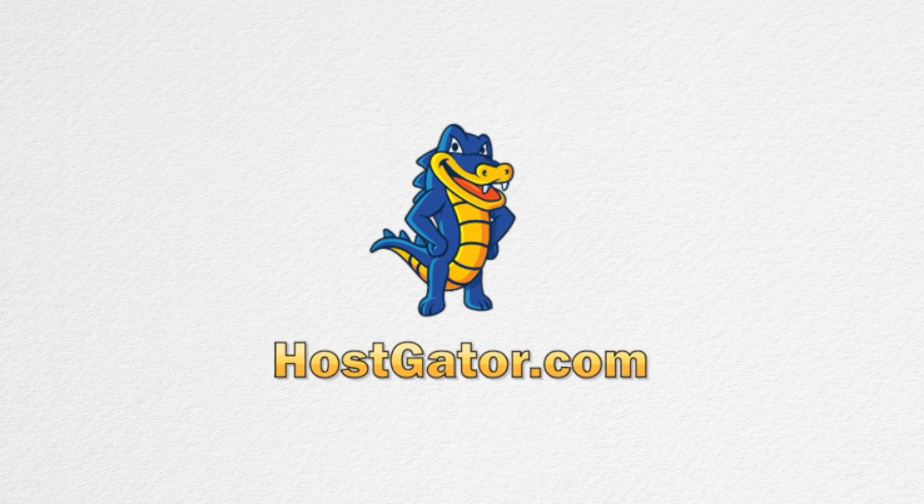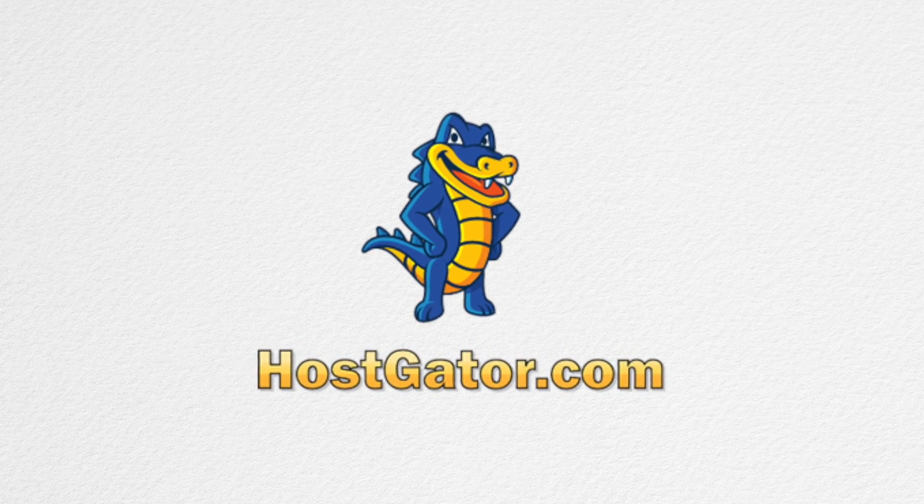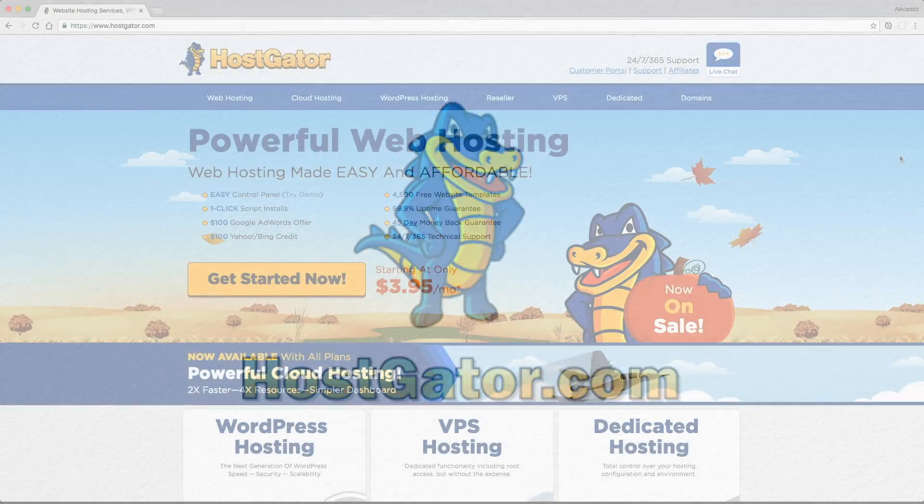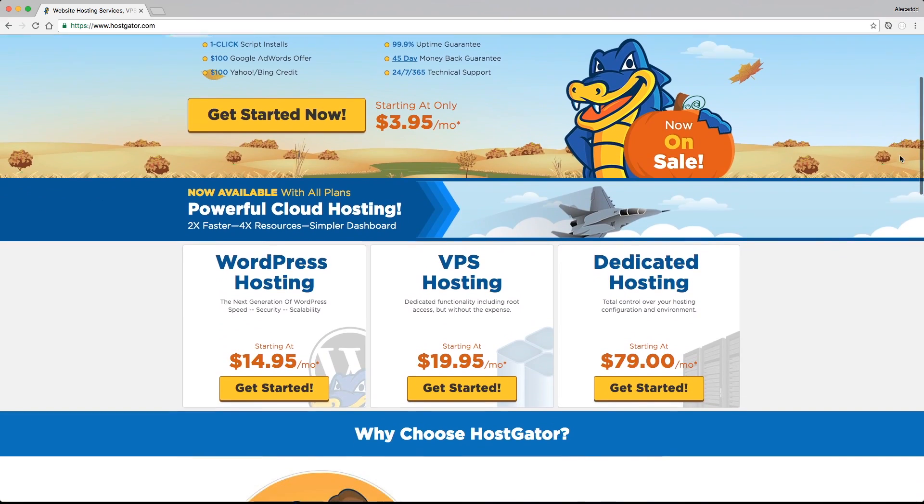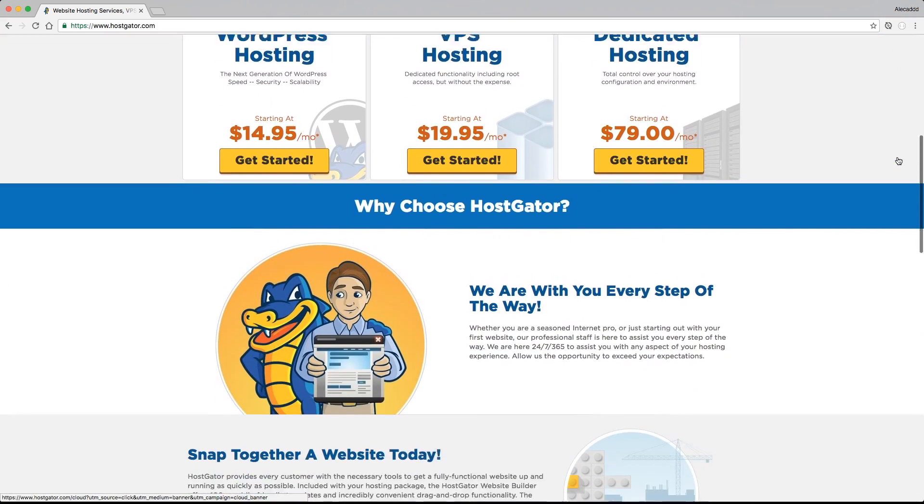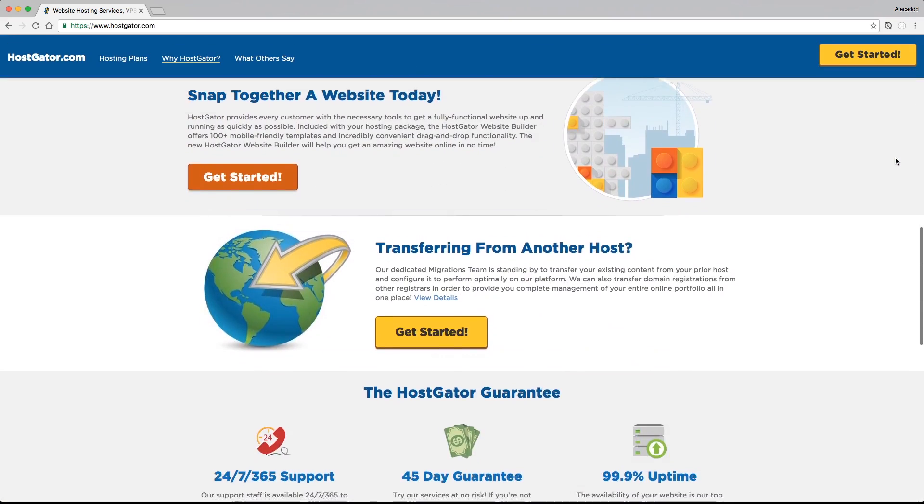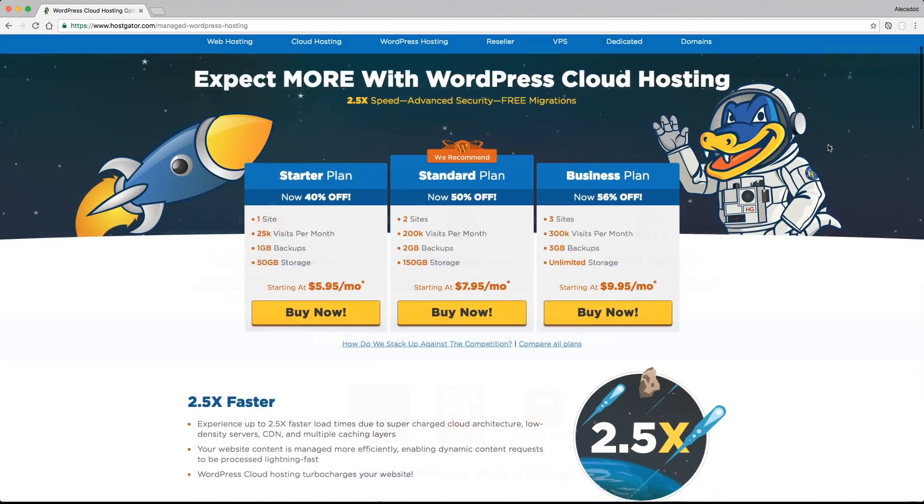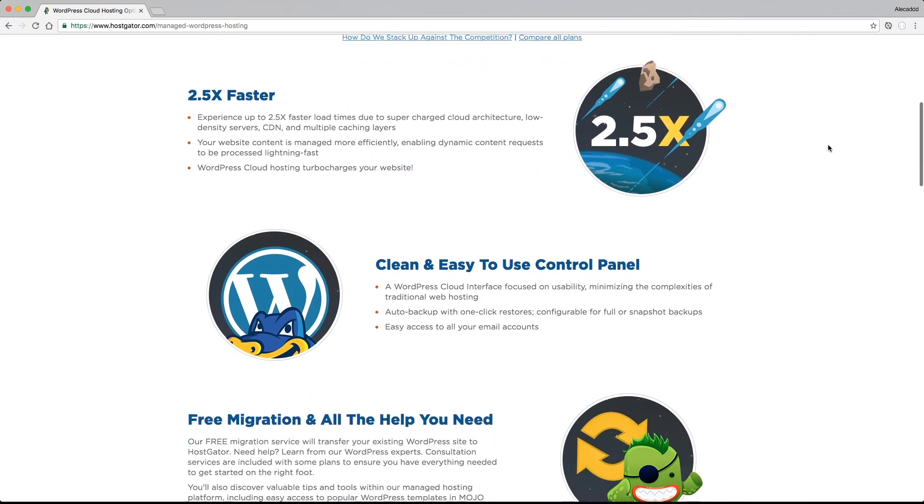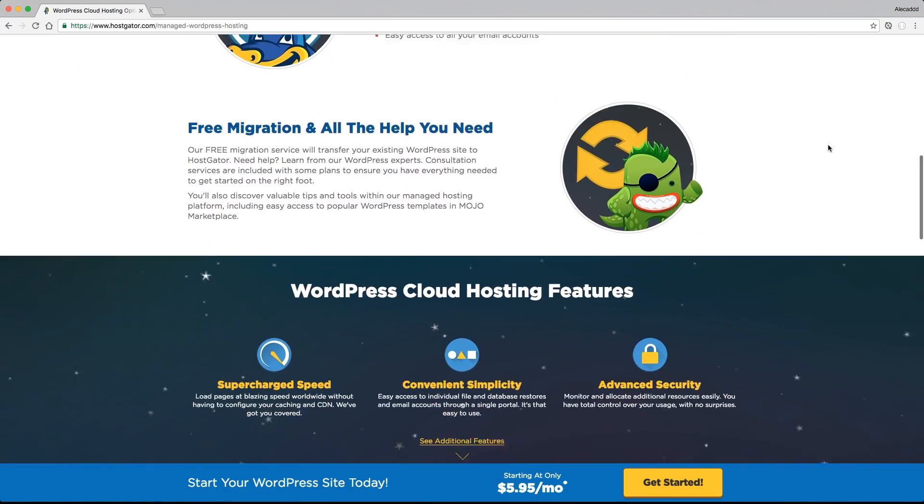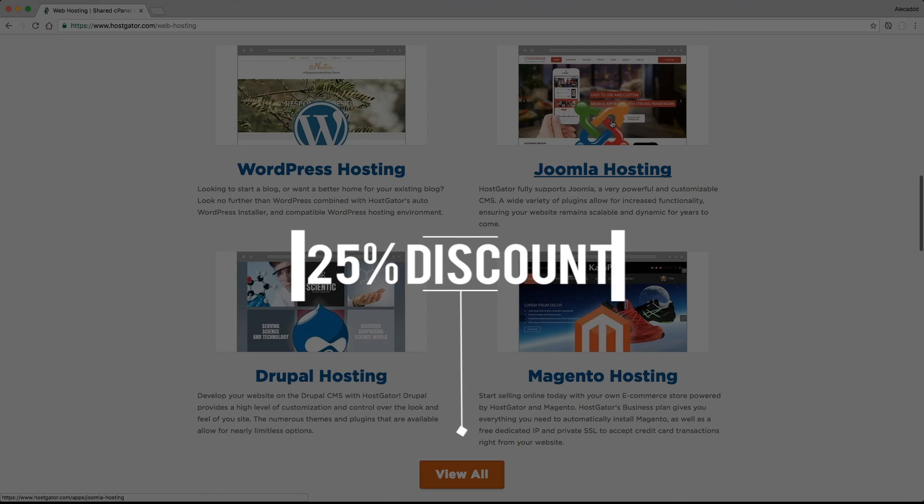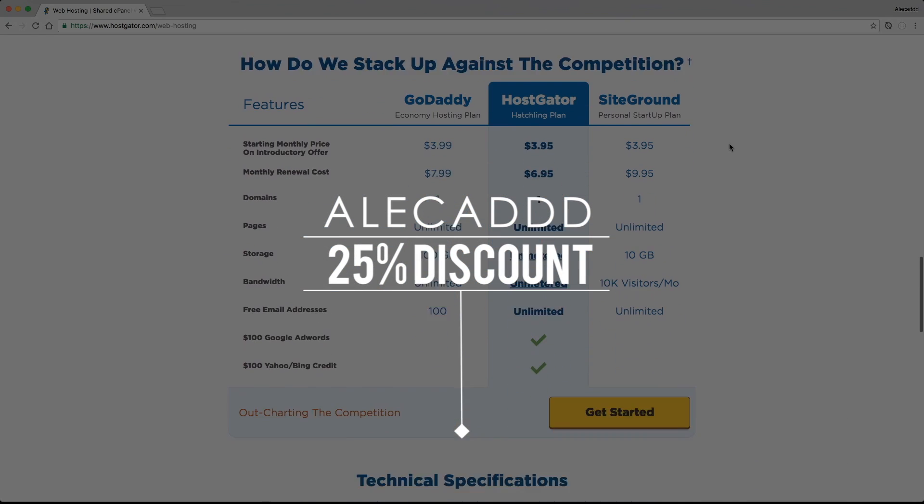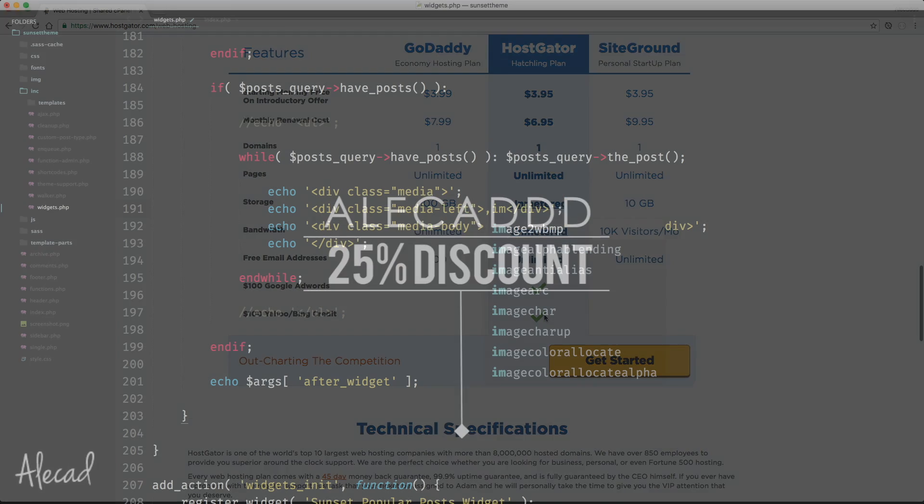This episode is brought to you by HostGator, the powerful, easy, and affordable web hosting. If you're confused by virtual hosts, server settings, and database configurations, HostGator is the solution for you with 24-7 support, award-winning tools, and one-click script install options. Get your own domain today and use the promo code Helicad to get 25% off.